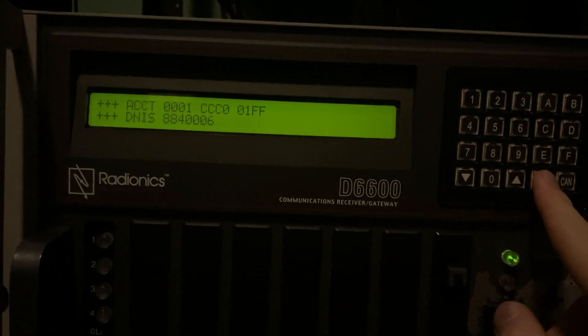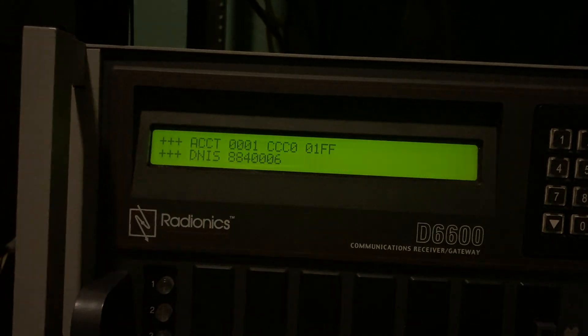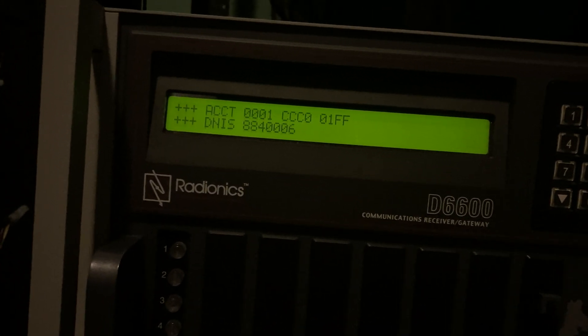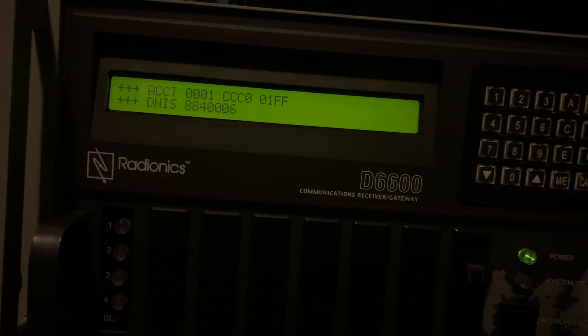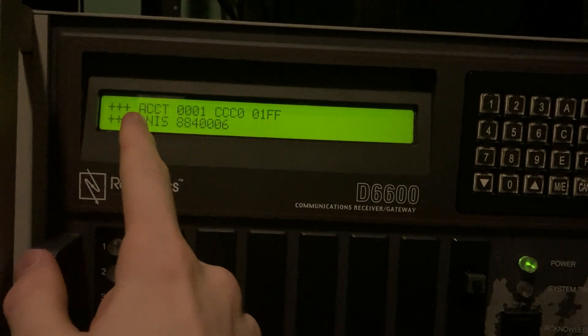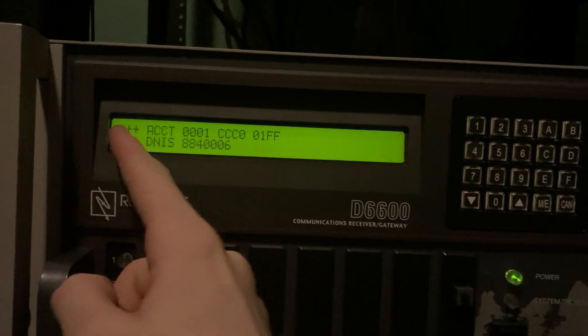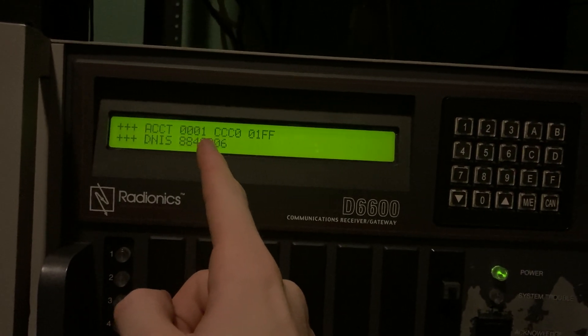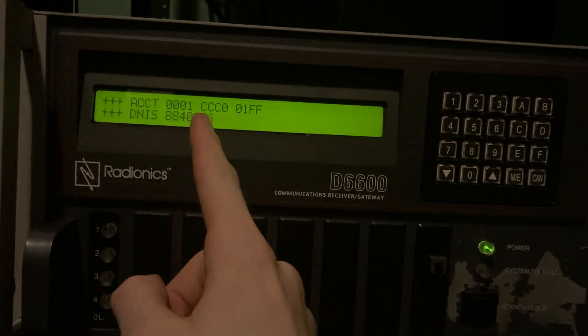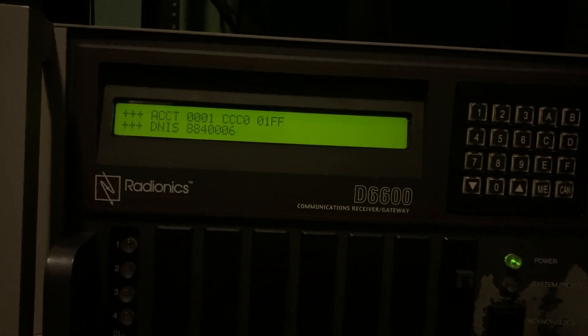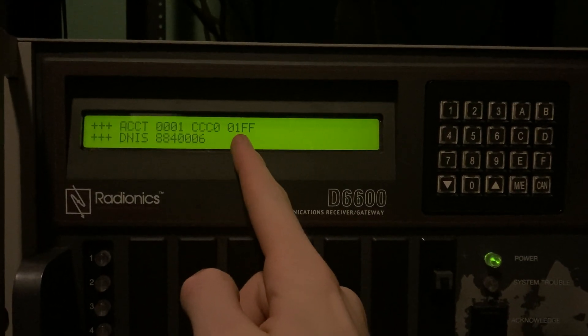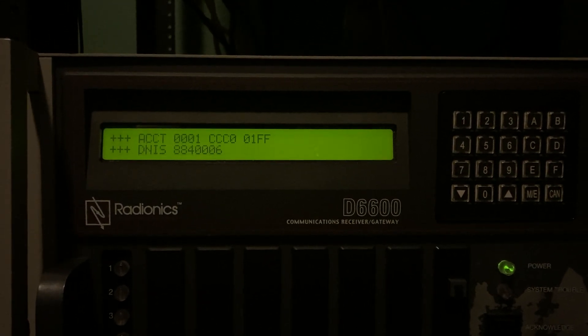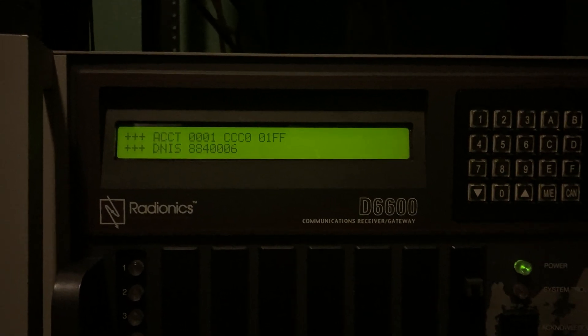We hit enter. We see plus plus plus, which indicates this line is extending a previous report. And that's mainly used for looking at it on the printer. So ACCT 0001. So that indicates that it's extending account 1's data. And here is the data the panel sent. So CCC is that three-digit event code.